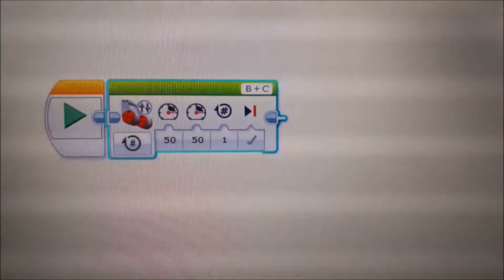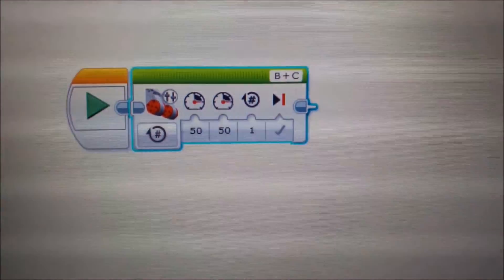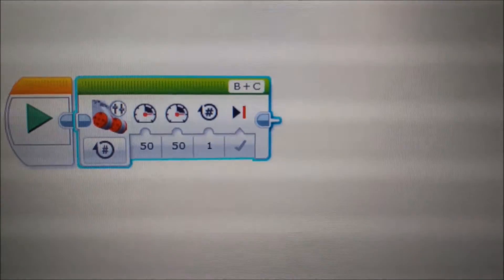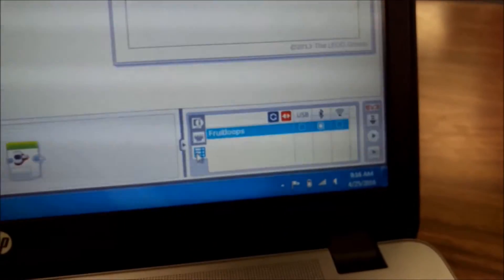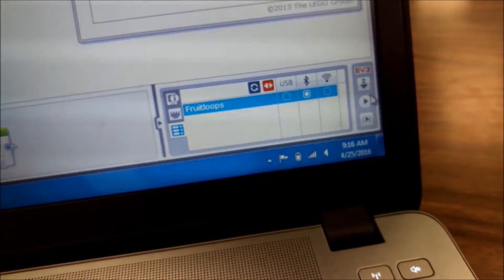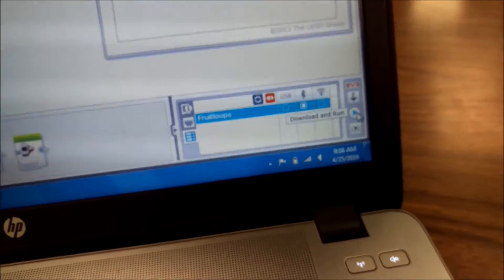And I just have a simple move tank at 50% power for one rotation. And if I wanted to download that, I would click the download button here, but I just want to run it.